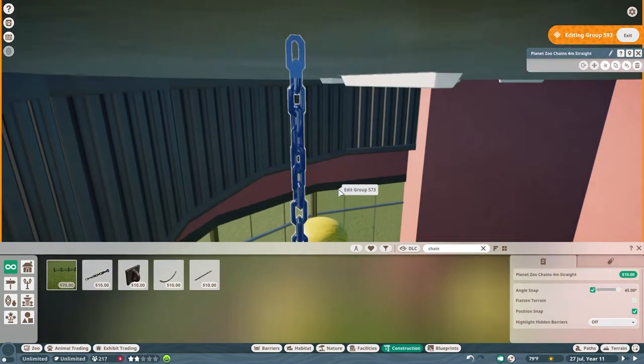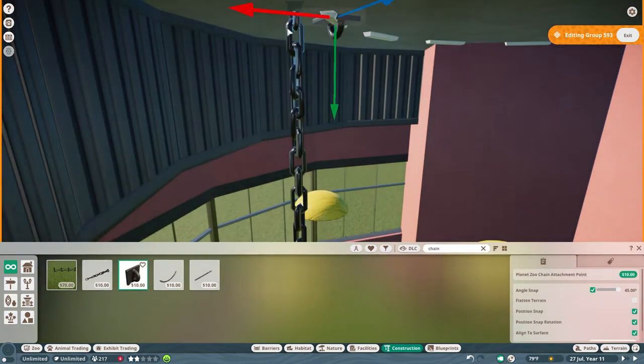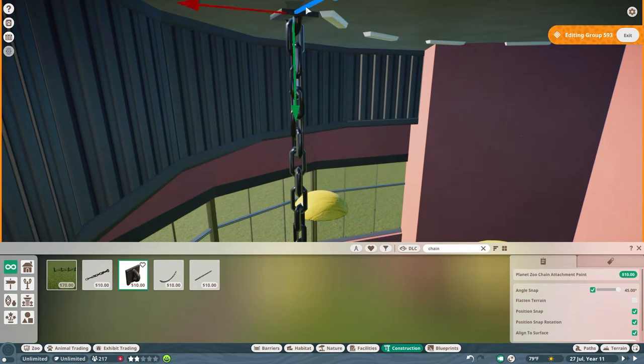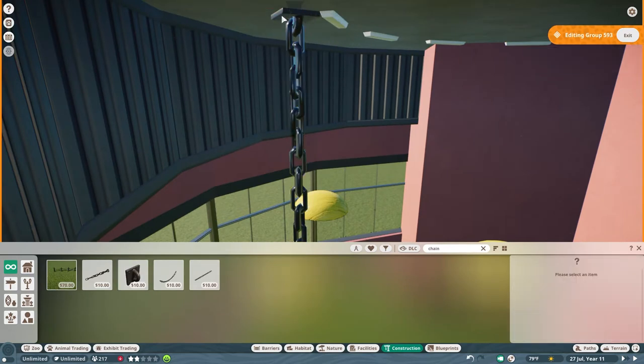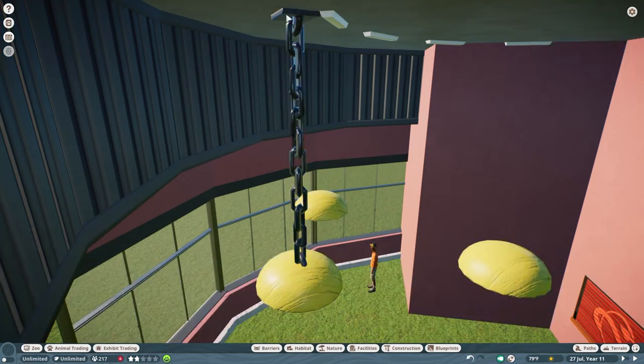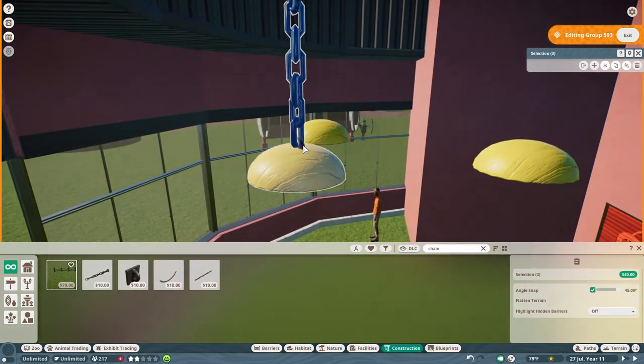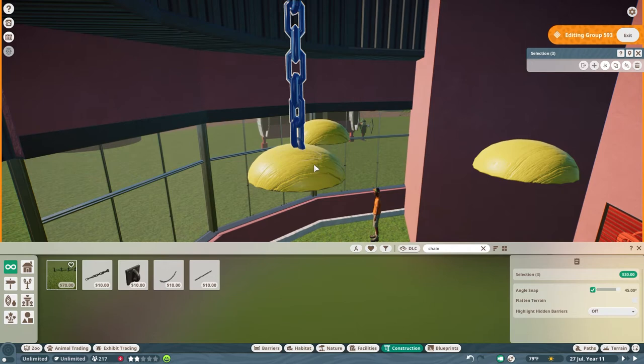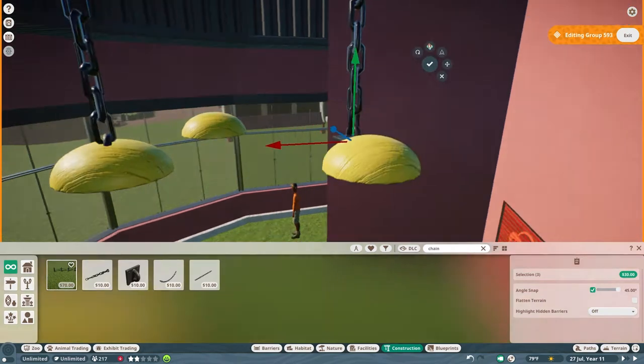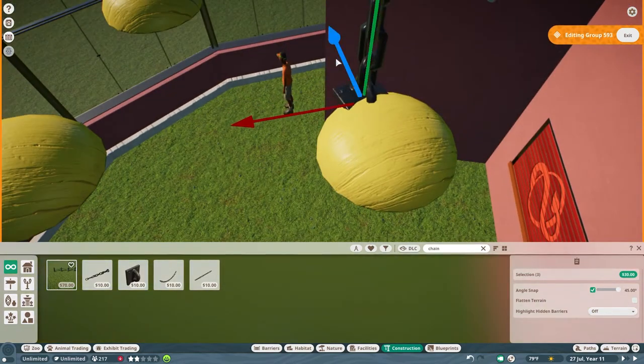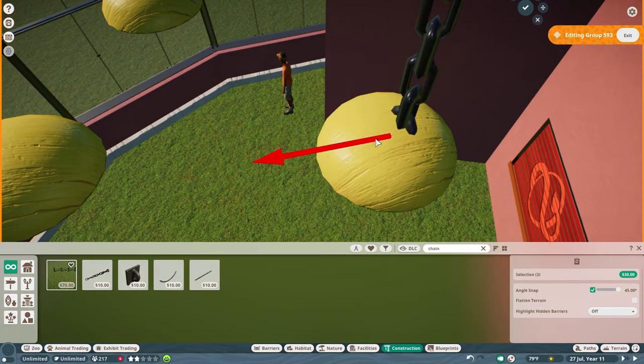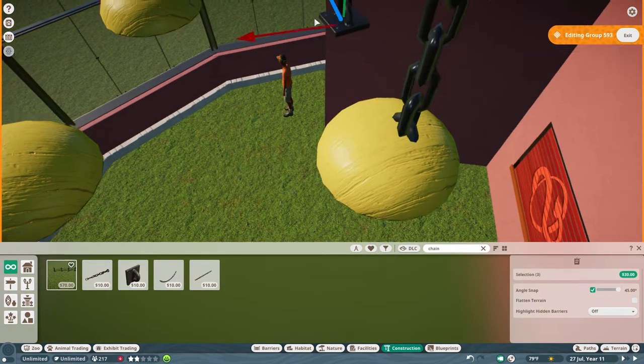Give it some details in case anybody does zoom in way up here and want to know how are these things held. Oh, they connect by chains.